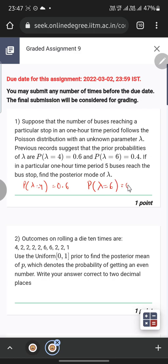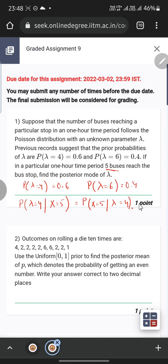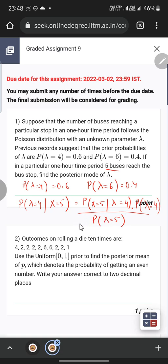First, we will find the conditional probability P(lambda=4 | x=5), where x=5 represents five buses. Using Bayes' theorem, this equals P(x=5 | lambda=4) times P(lambda=4), divided by P(x=5).